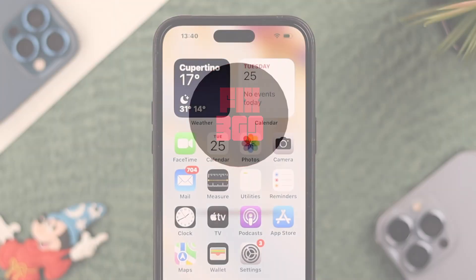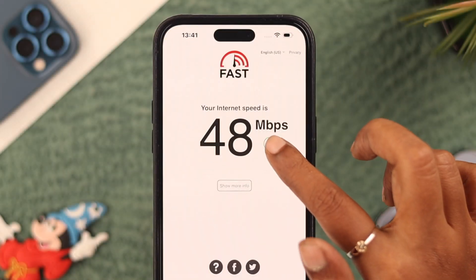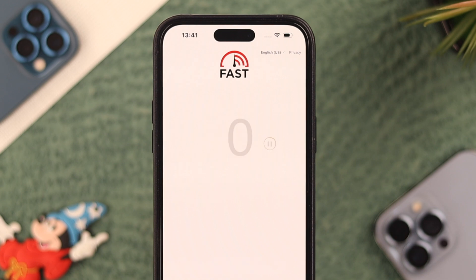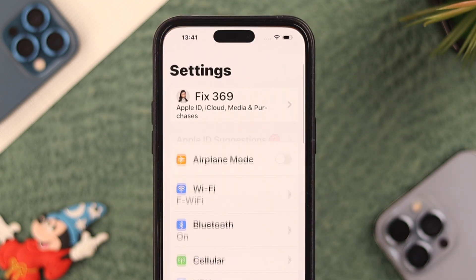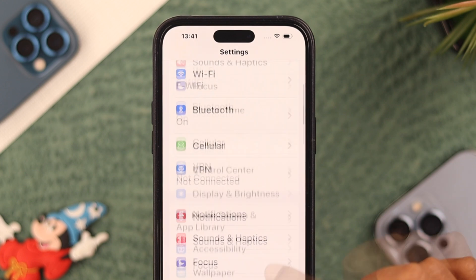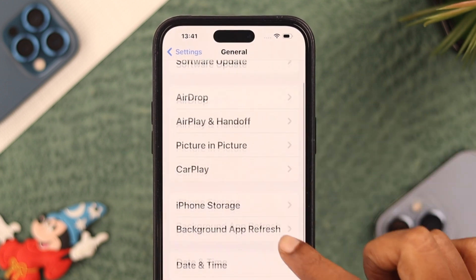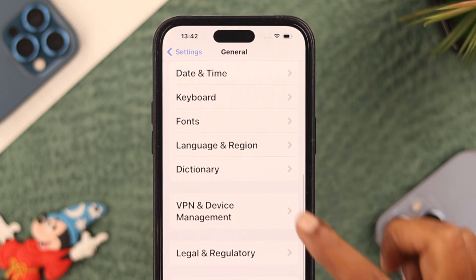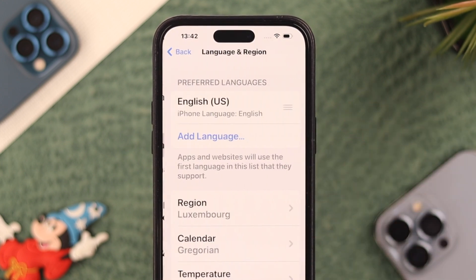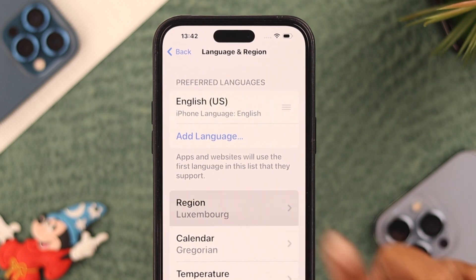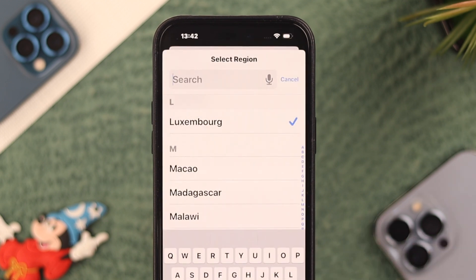Before anything else, check your internet connection and make sure it's working properly. Then from Settings on your phone, go to General, scroll down, and tap on Language and Region, then tap on Region.